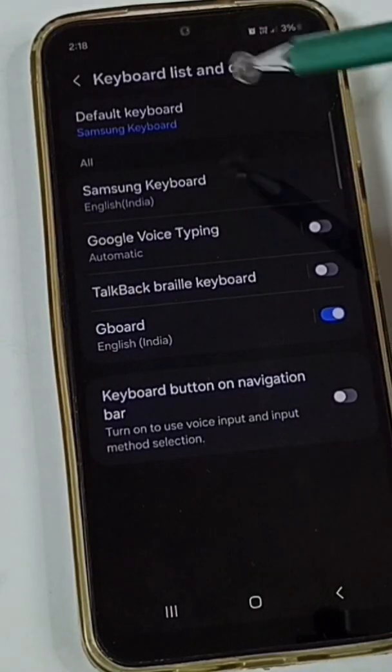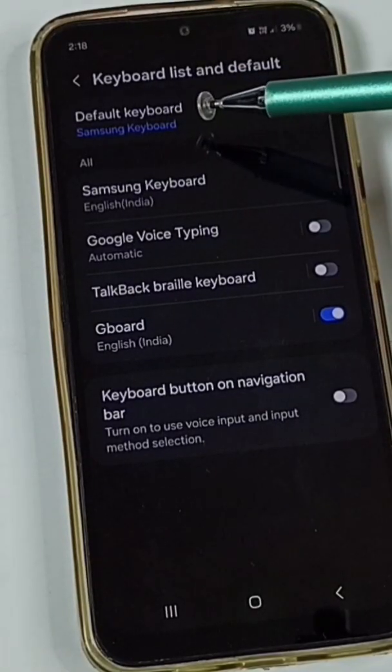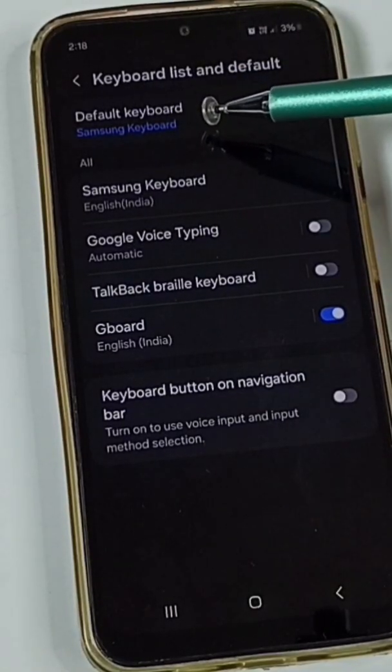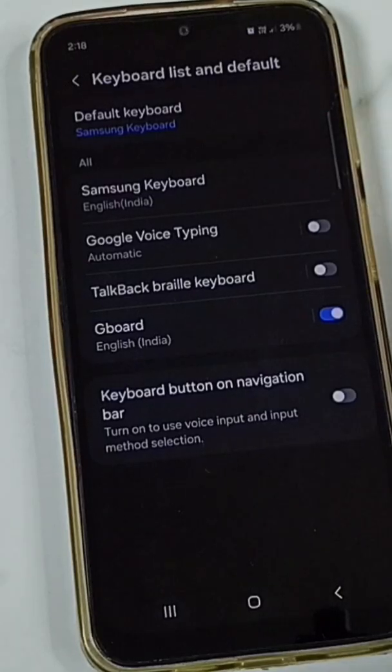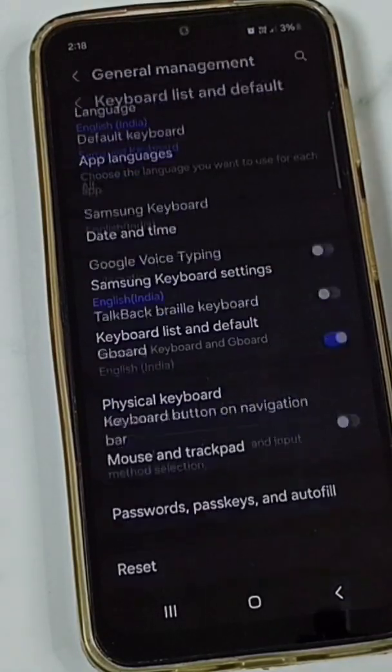Here, ensure that the default keyboard is set to Samsung keyboard. Then go back.